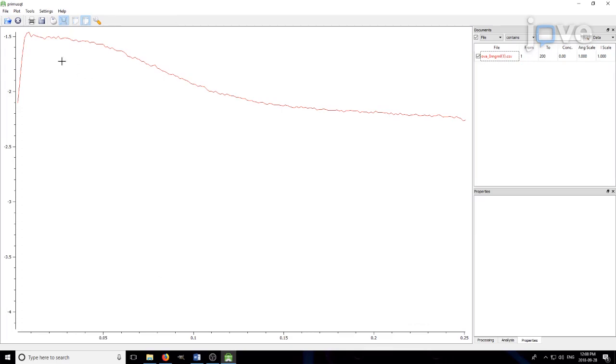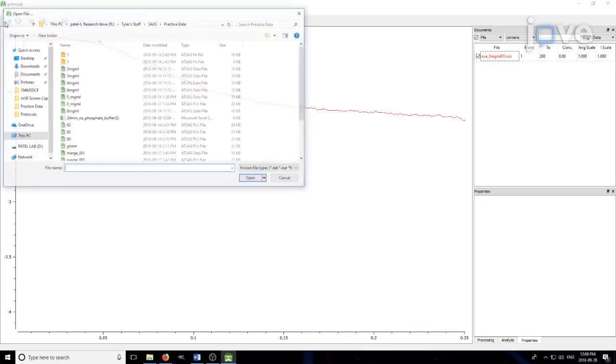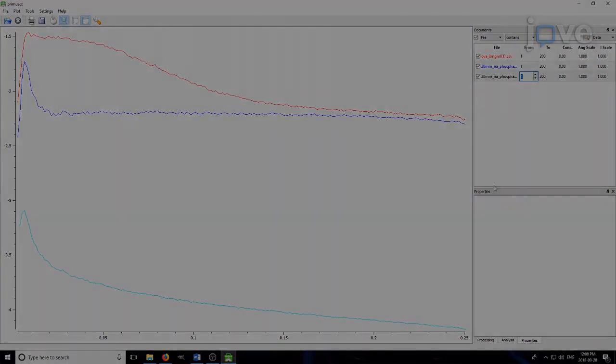Repeat this step for the buffer-only data, inserting this data into a second Tools menu.